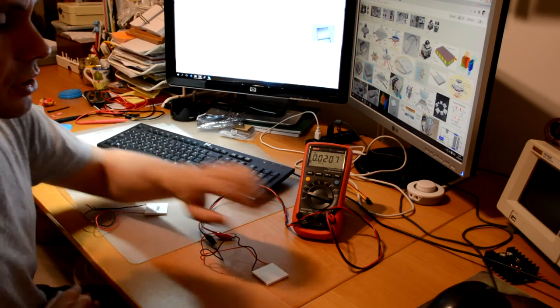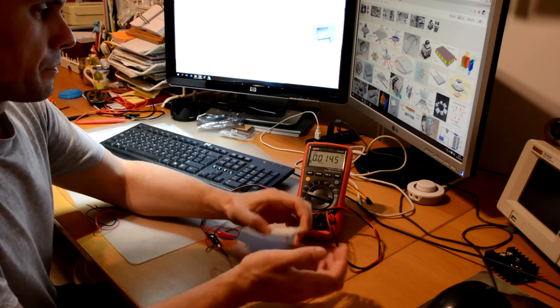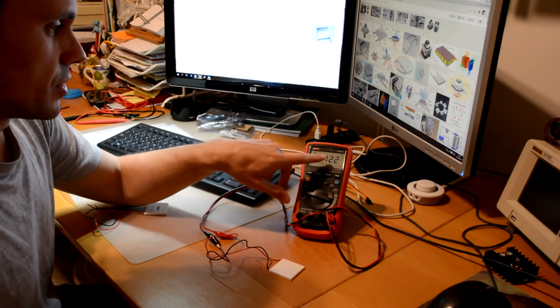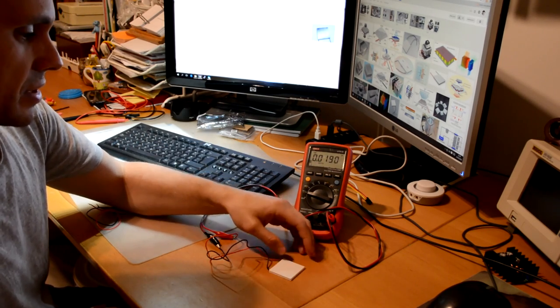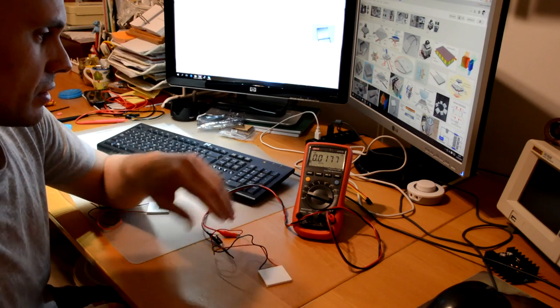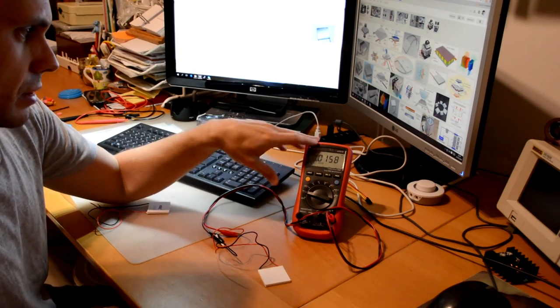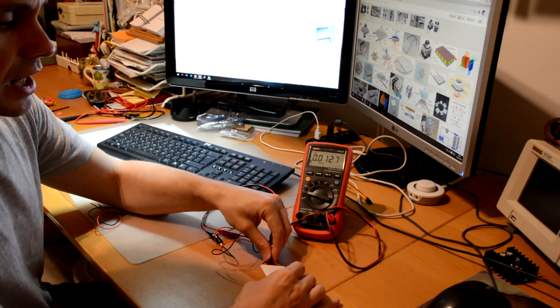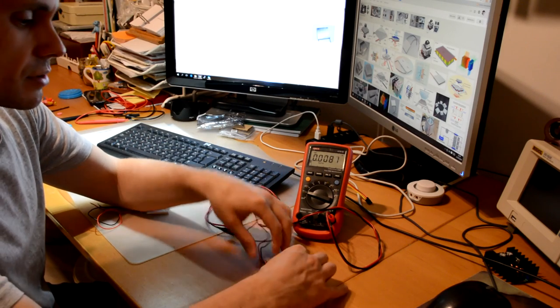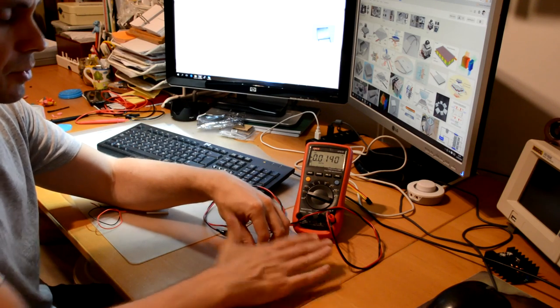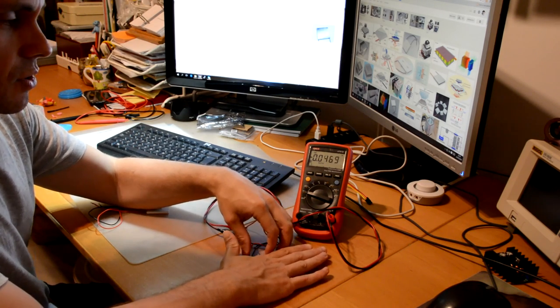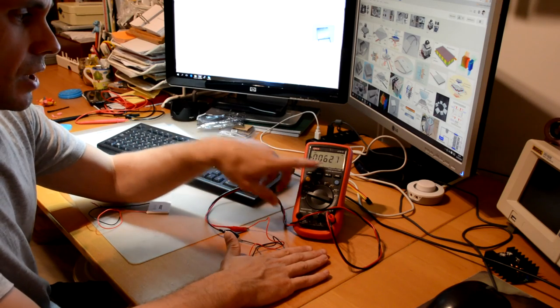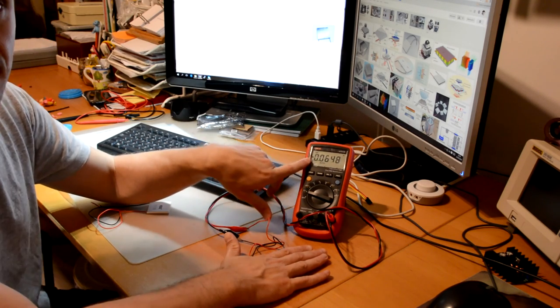This is all about voltage difference. As you can see, the voltage is dropping because the temperature is becoming similar in both parts of the device. If, on the other hand, I turn it around and apply heat on the surface, we see that the voltage increases but increases negatively.